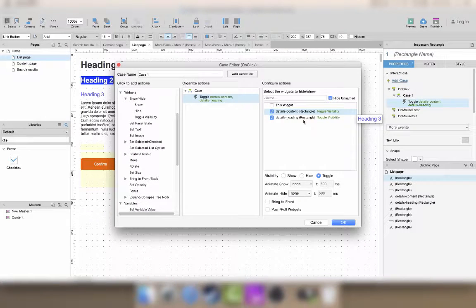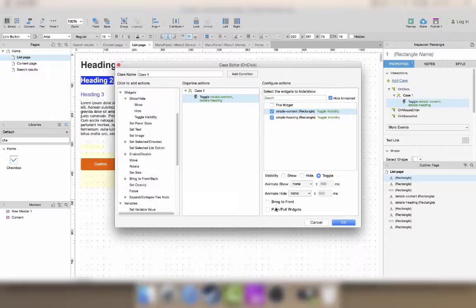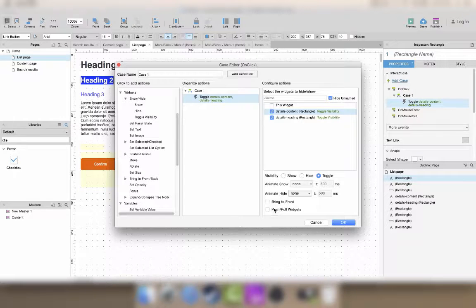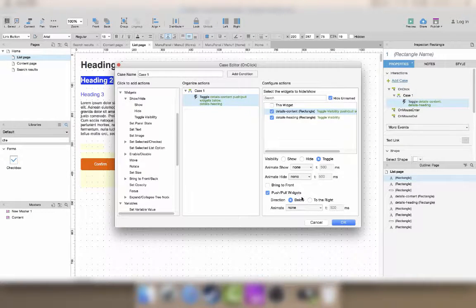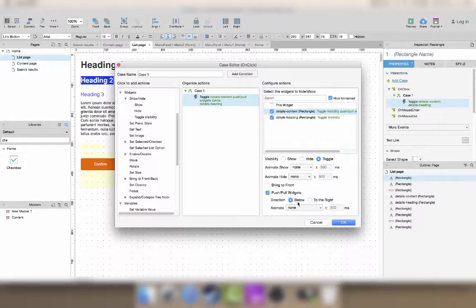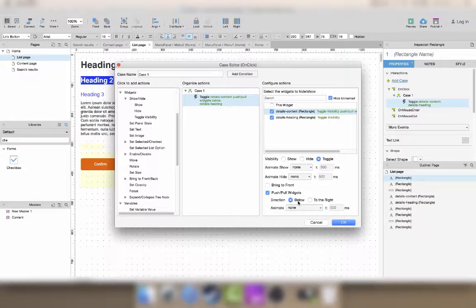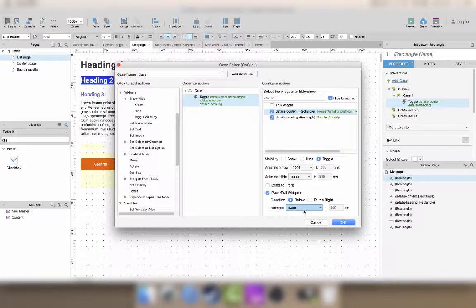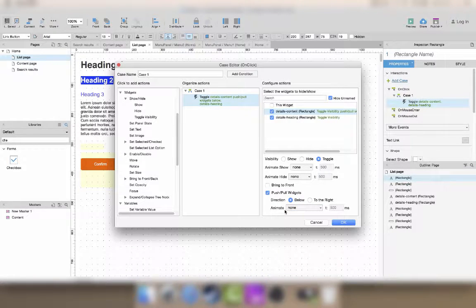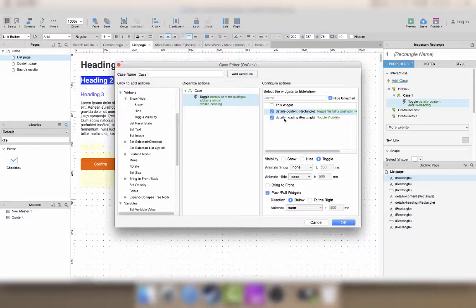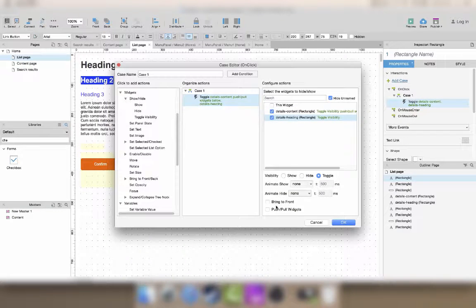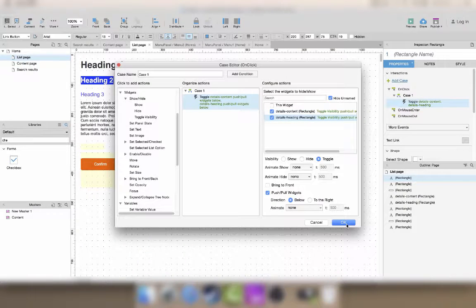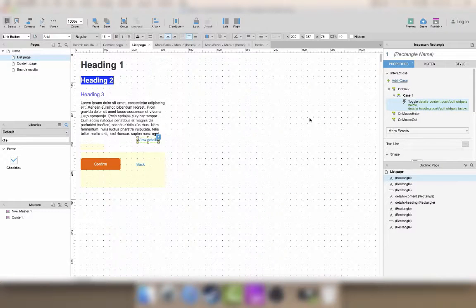You just go to your interaction here and then you can push pull widgets. So if you just check this box, this means it will push all widgets that are below the text by the height of the thing you're displaying. So you have to do it on both for it to work properly. I'll just leave the default setting, no animations. Let's have a look at what this does.